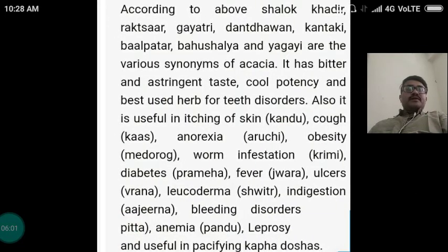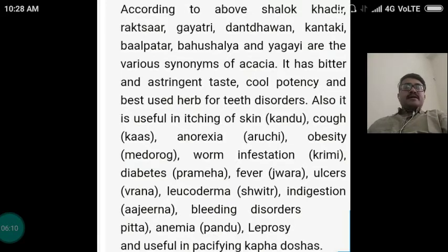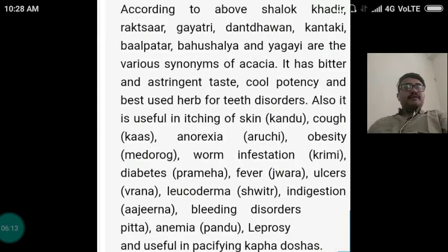According to the above shloka, Khadira, Rakta Sara, Kayatri, Danta Dhavana, Kantaka, Bala Patra, Bahushala and Ayavi are the various synonyms of the drug Acacia or Khadira.